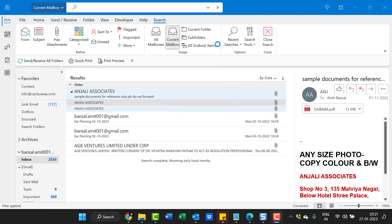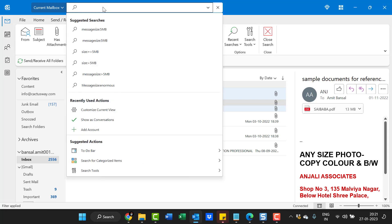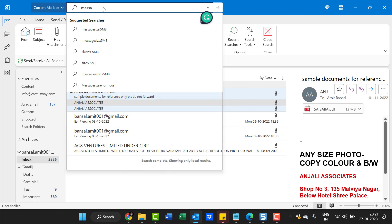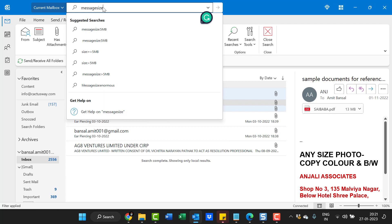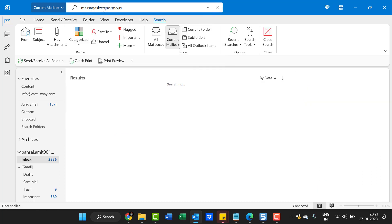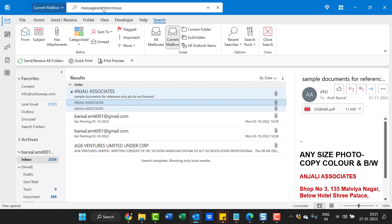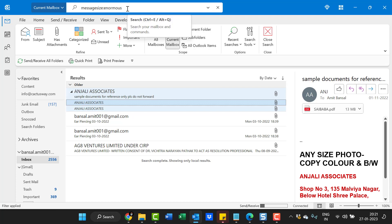Now, at the end, I'll show you my personal favorite method, which is to type 'messagesize: enormous'. Simply hit enter. 'Enormous' means emails which are more than 5 MB fall under this word. When you want to find emails more than 5 MB, you can use this keyword 'messagesize: enormous', and all emails more than 5 MB appear.